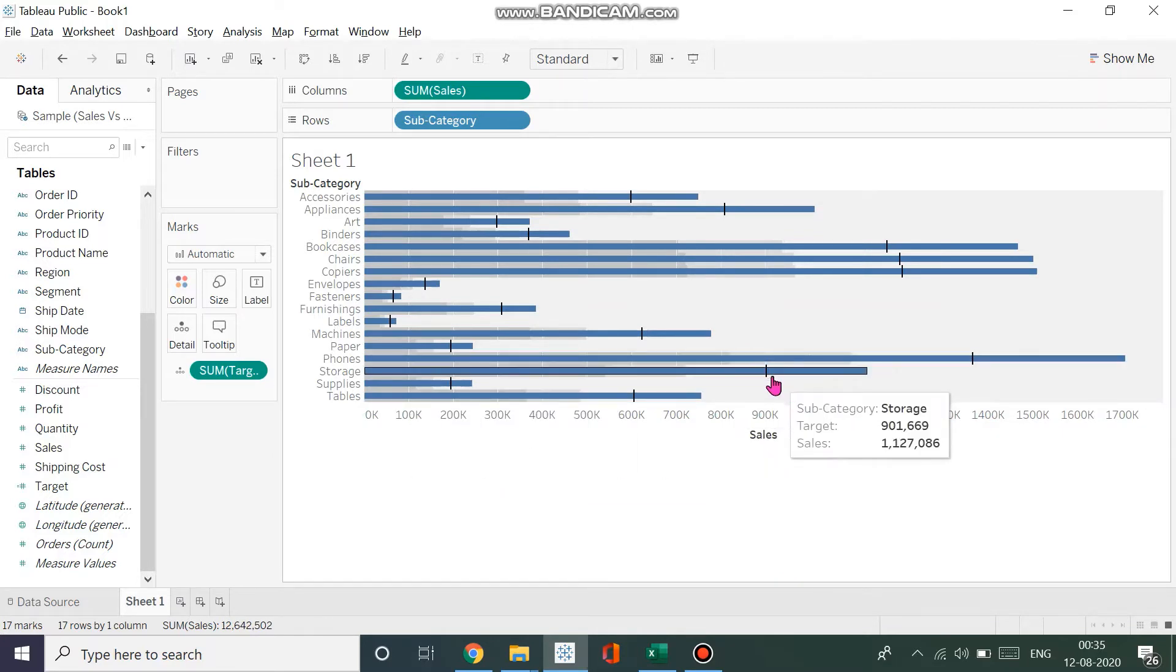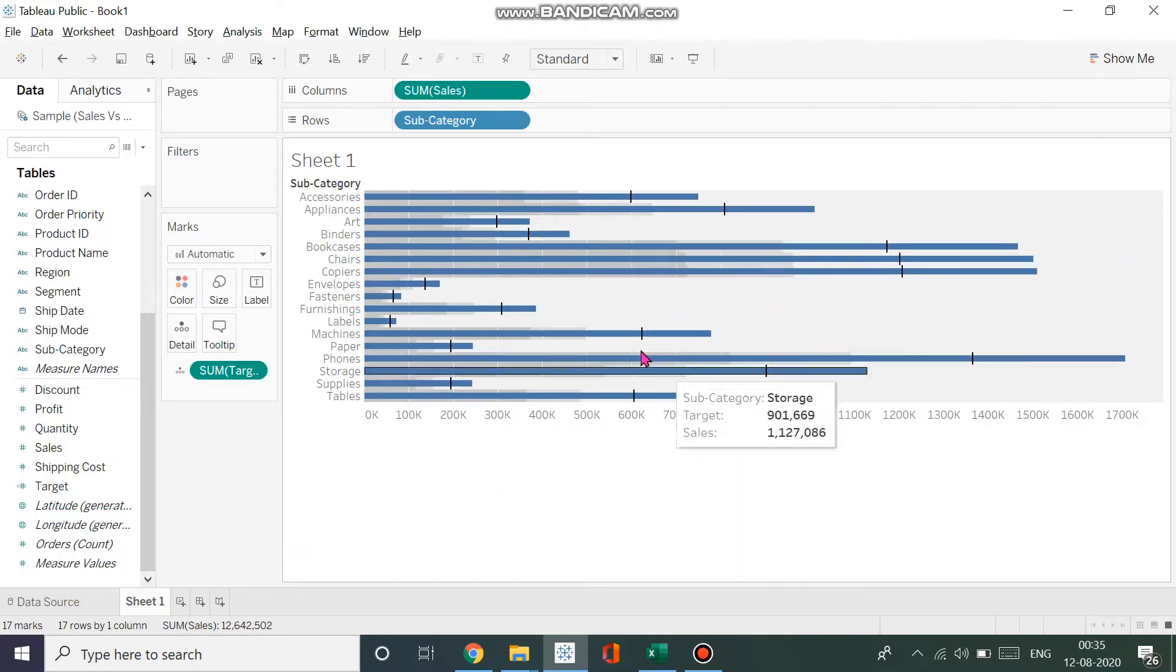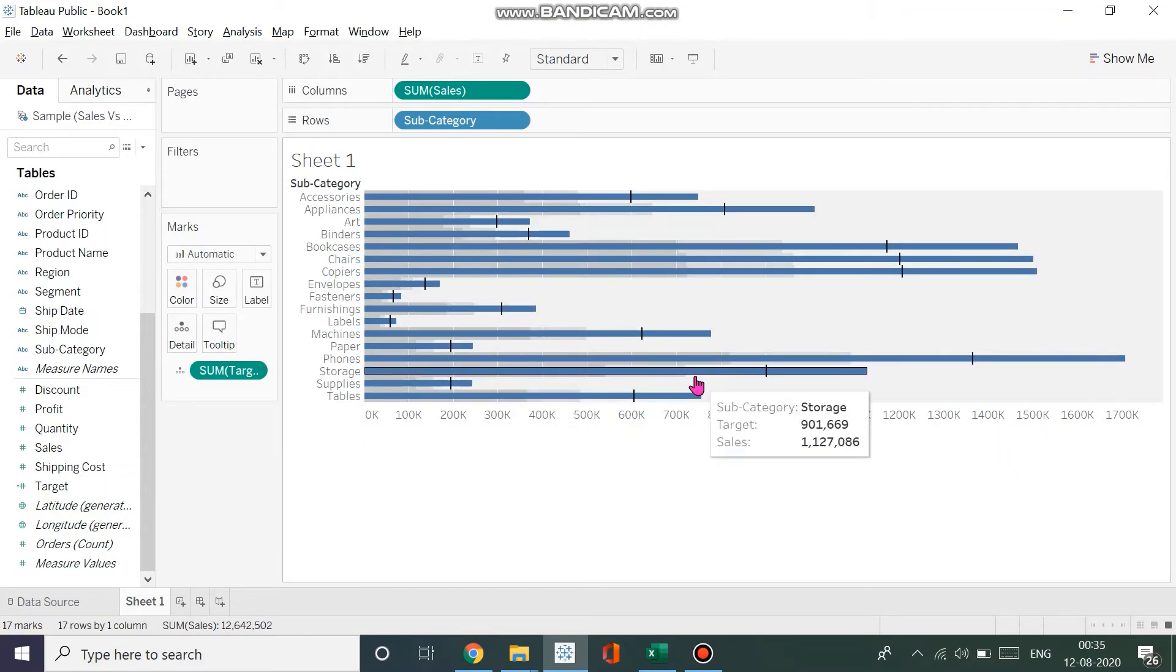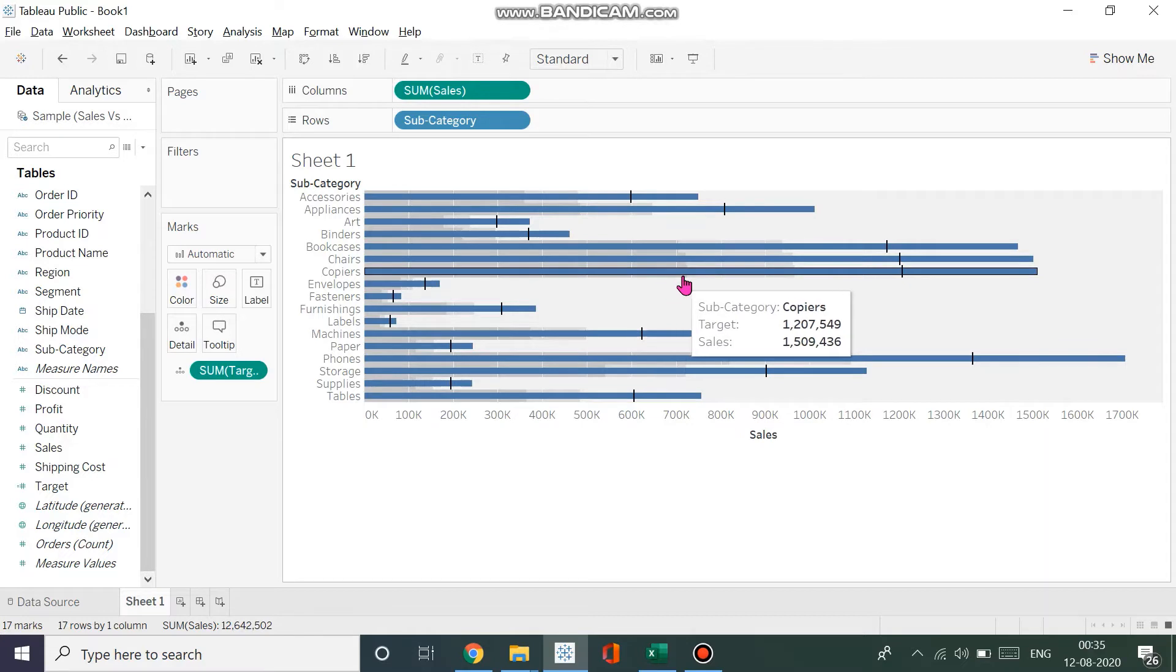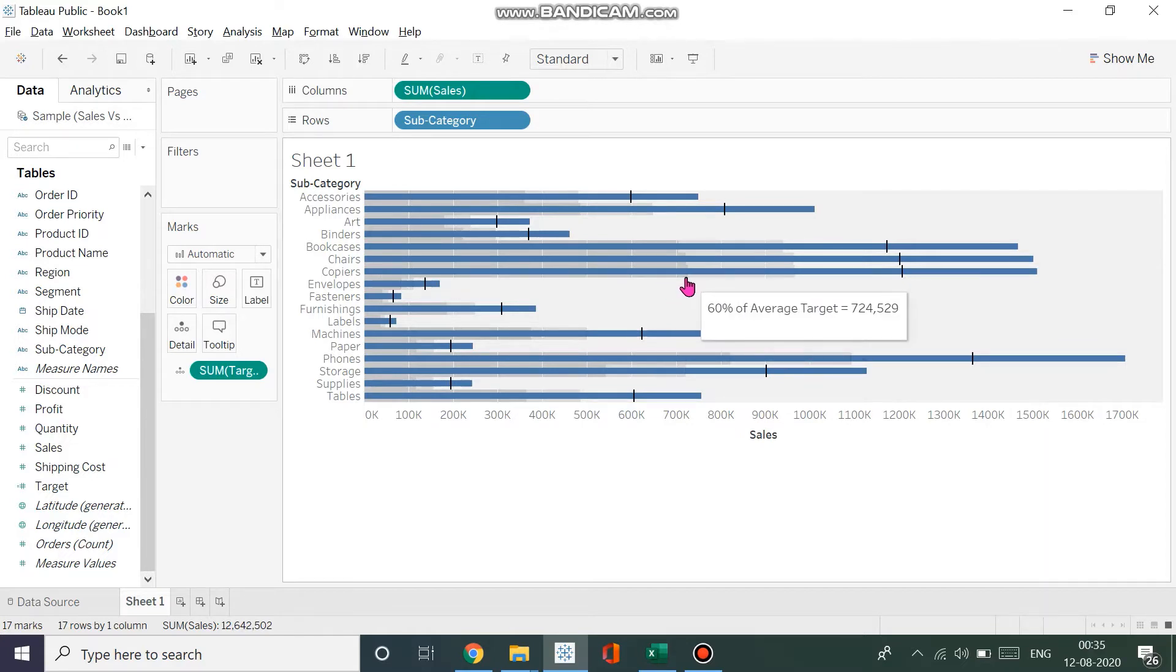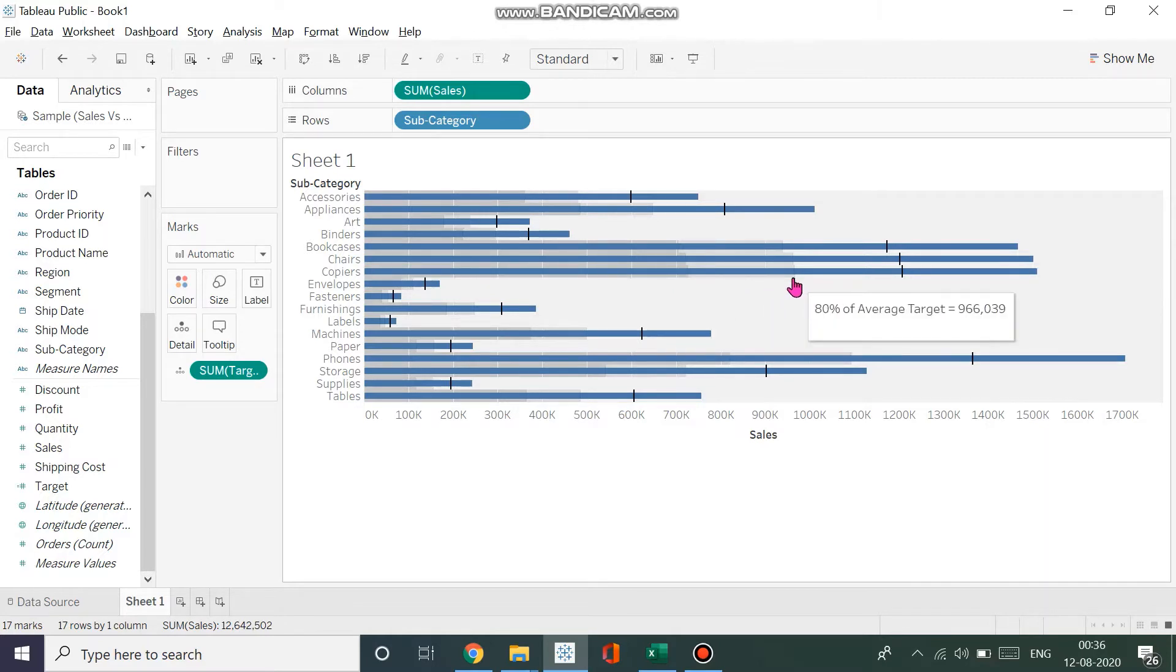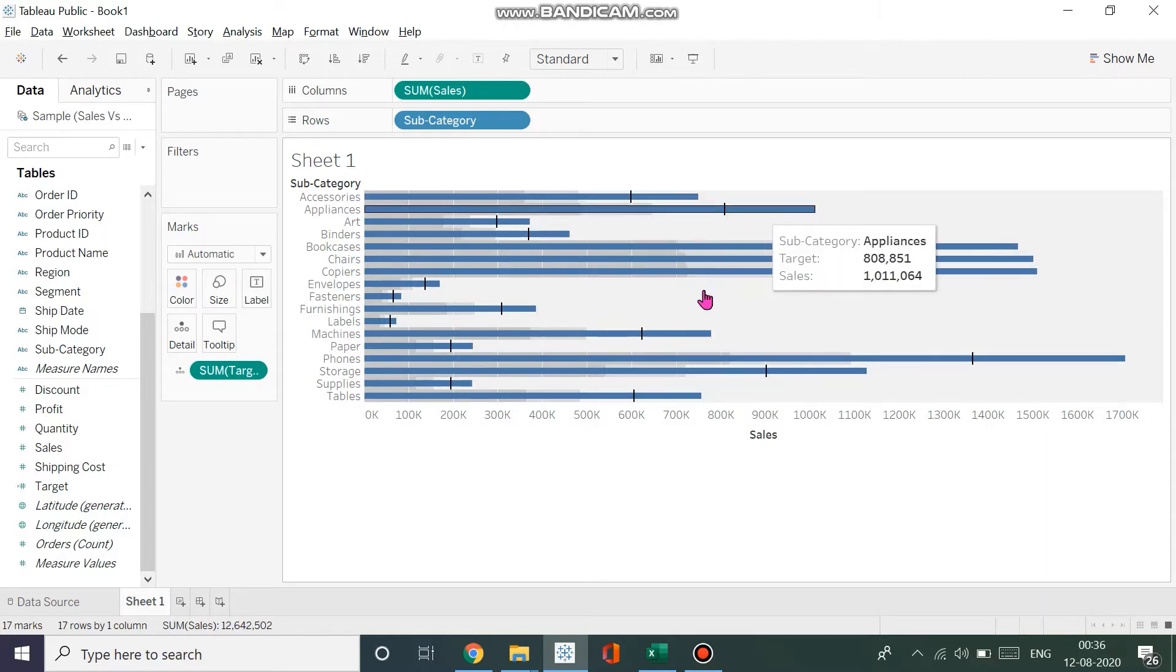Now the black line is the target, which is what we want to see in this particular dataset. This is how you create a bullet graph. You can easily see that the dark gray is 60% of the average and the light gray is 80% of the average target. That is what it represents.